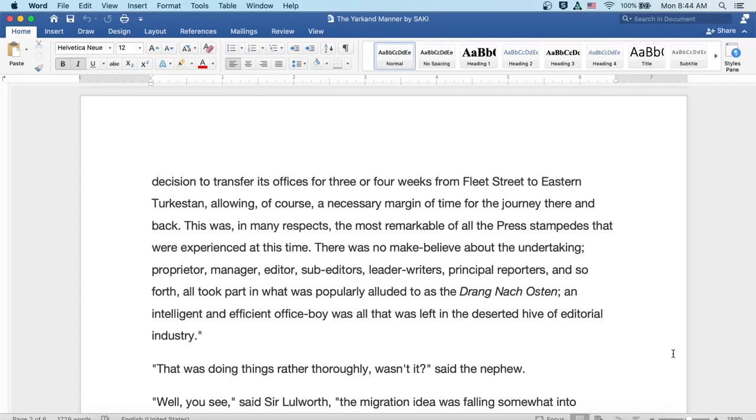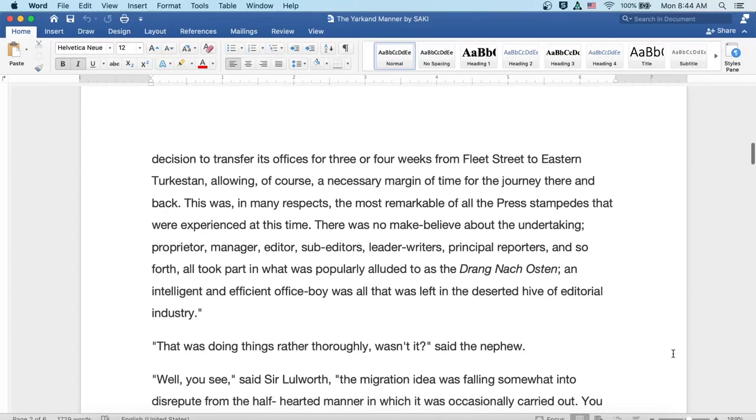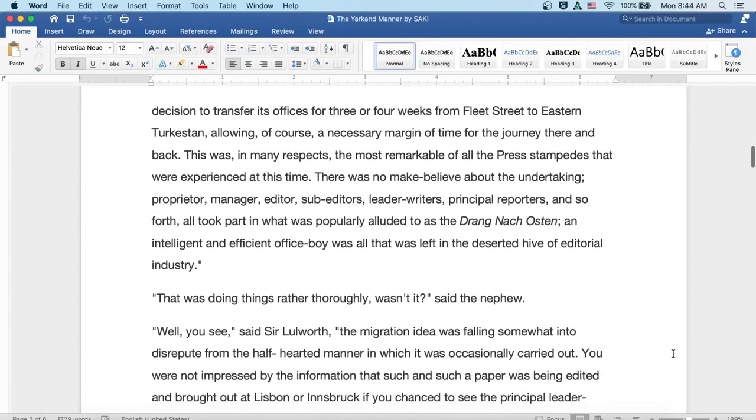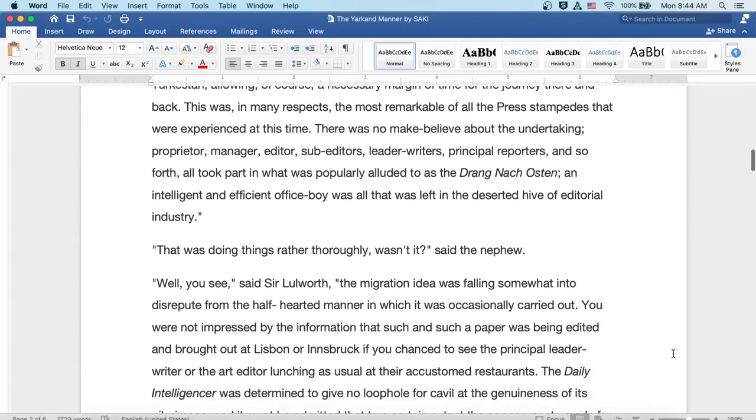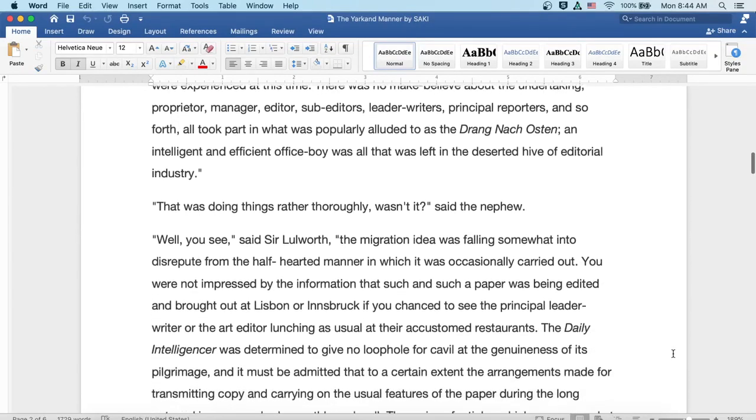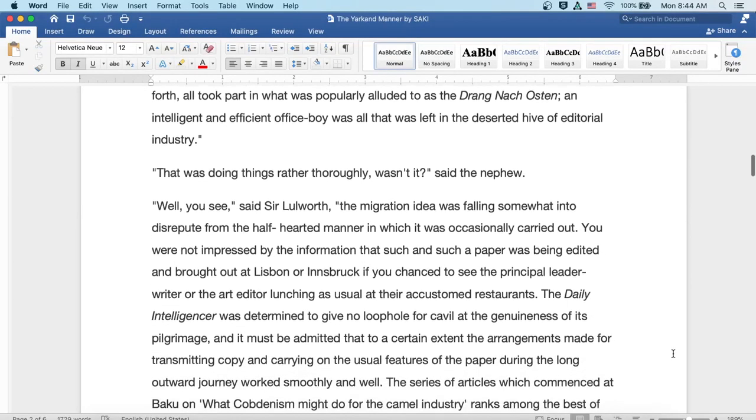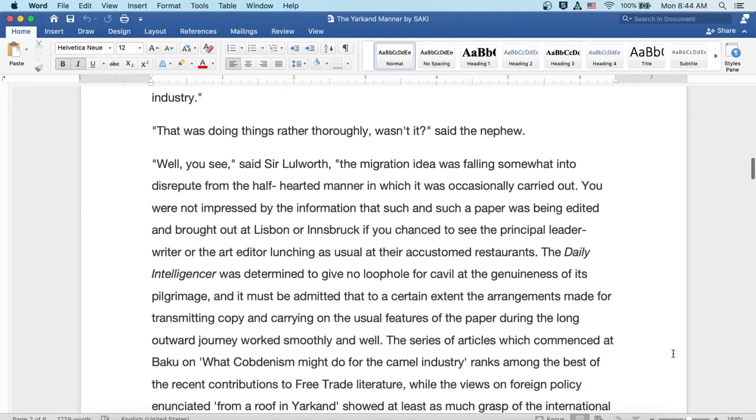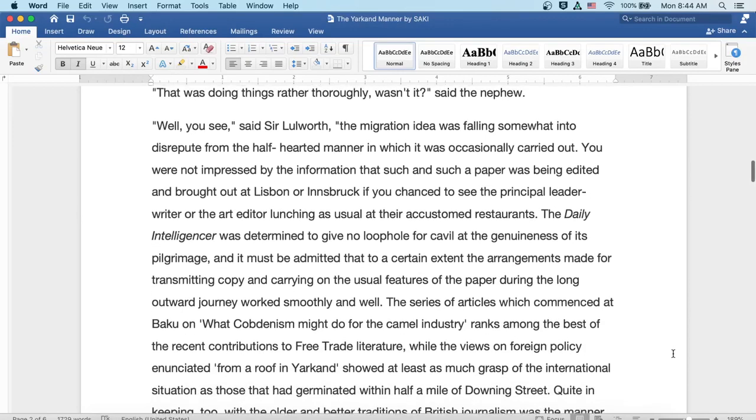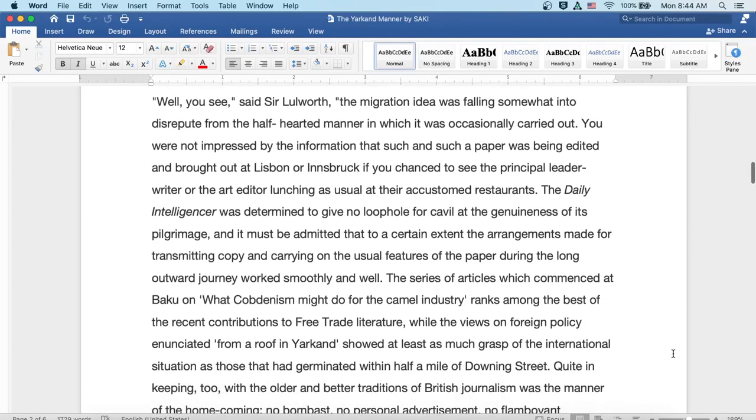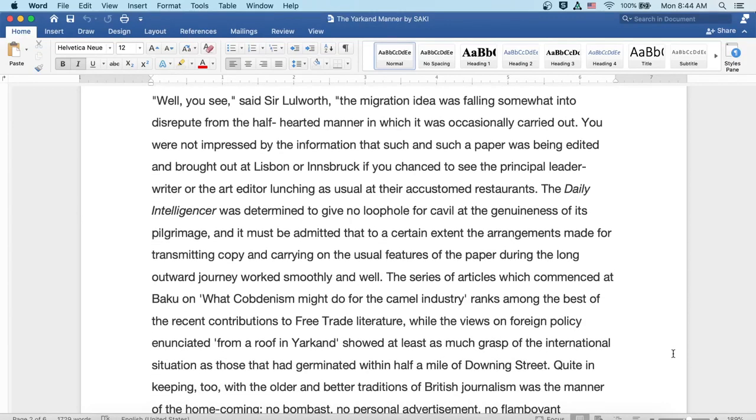An intelligent and efficient office-boy was all that was left in the deserted hive of editorial industry. That was doing things rather thoroughly, wasn't it? said the nephew. Well, you see, said Sir Lulworth, the migration idea was falling somewhat into disrepute from the half-hearted manner in which it was occasionally carried out.